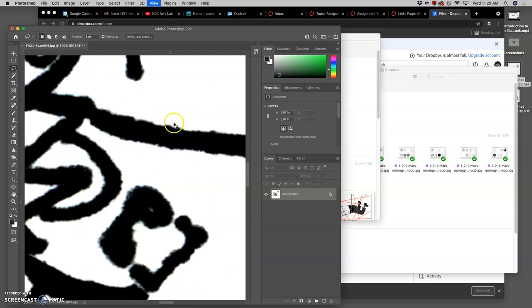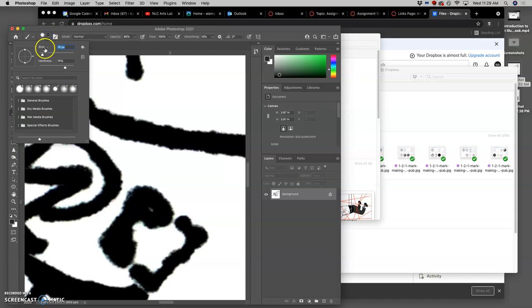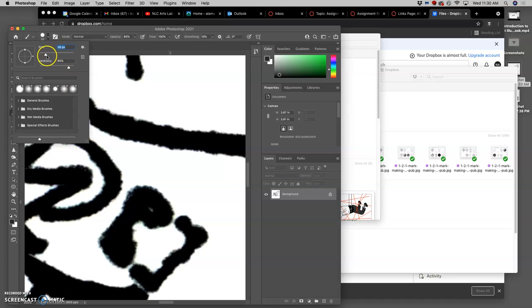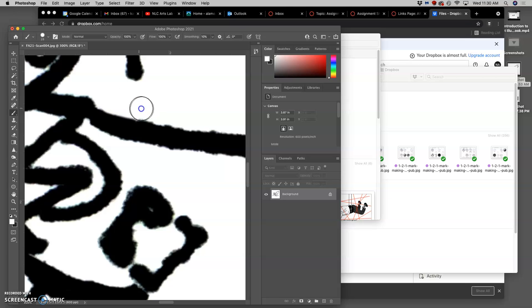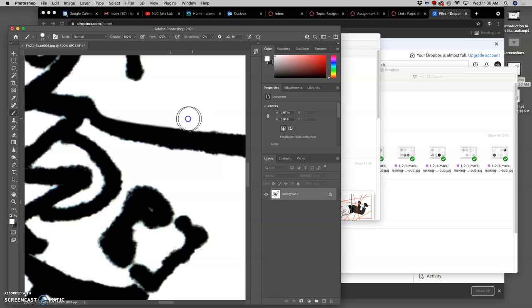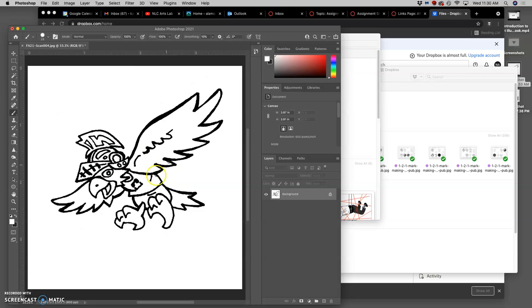Now I could go in with my eraser or with a white brush, using white at 100%, and I could spend a lot of time trying to clean this up. But I'm going to show you a better way. I could clean up all those bumps, but that would take a long time. You might as well just re-ink it. But this shows you some of the challenges when you scan something that is turned in this way.